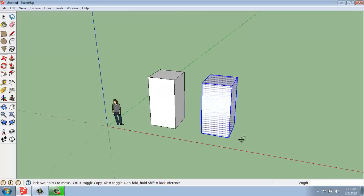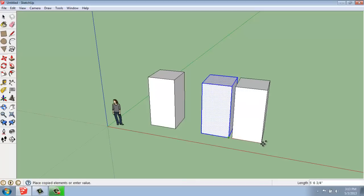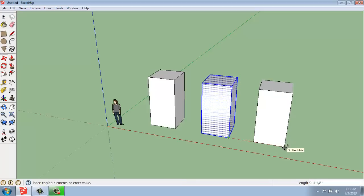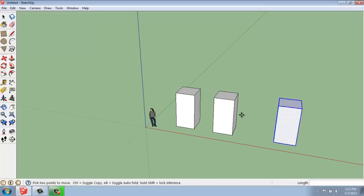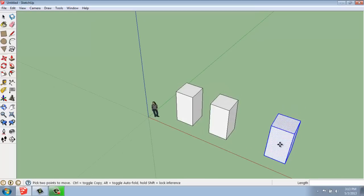So I will hit the Control key again, click that lower corner, move it out and say I want this one to go 15 feet, enter, and there you have it.